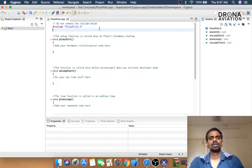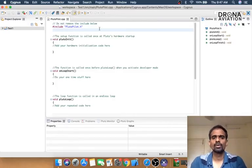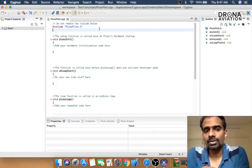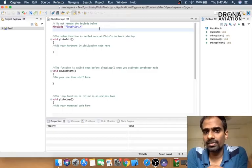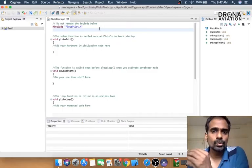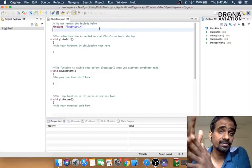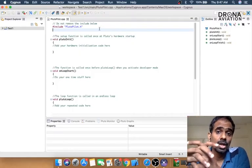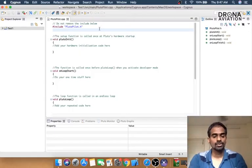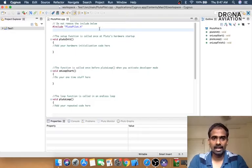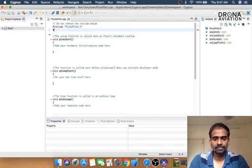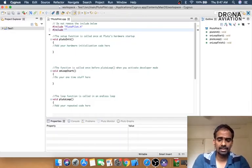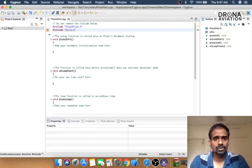In the next couple of videos, we're going to explain all the structures of the different functions and everything. In this video, we're going to try to make a small code and see if we can flash and build this on our Pluto drone. Just bear with me for a while till I write a small piece of code so that we can test it out.